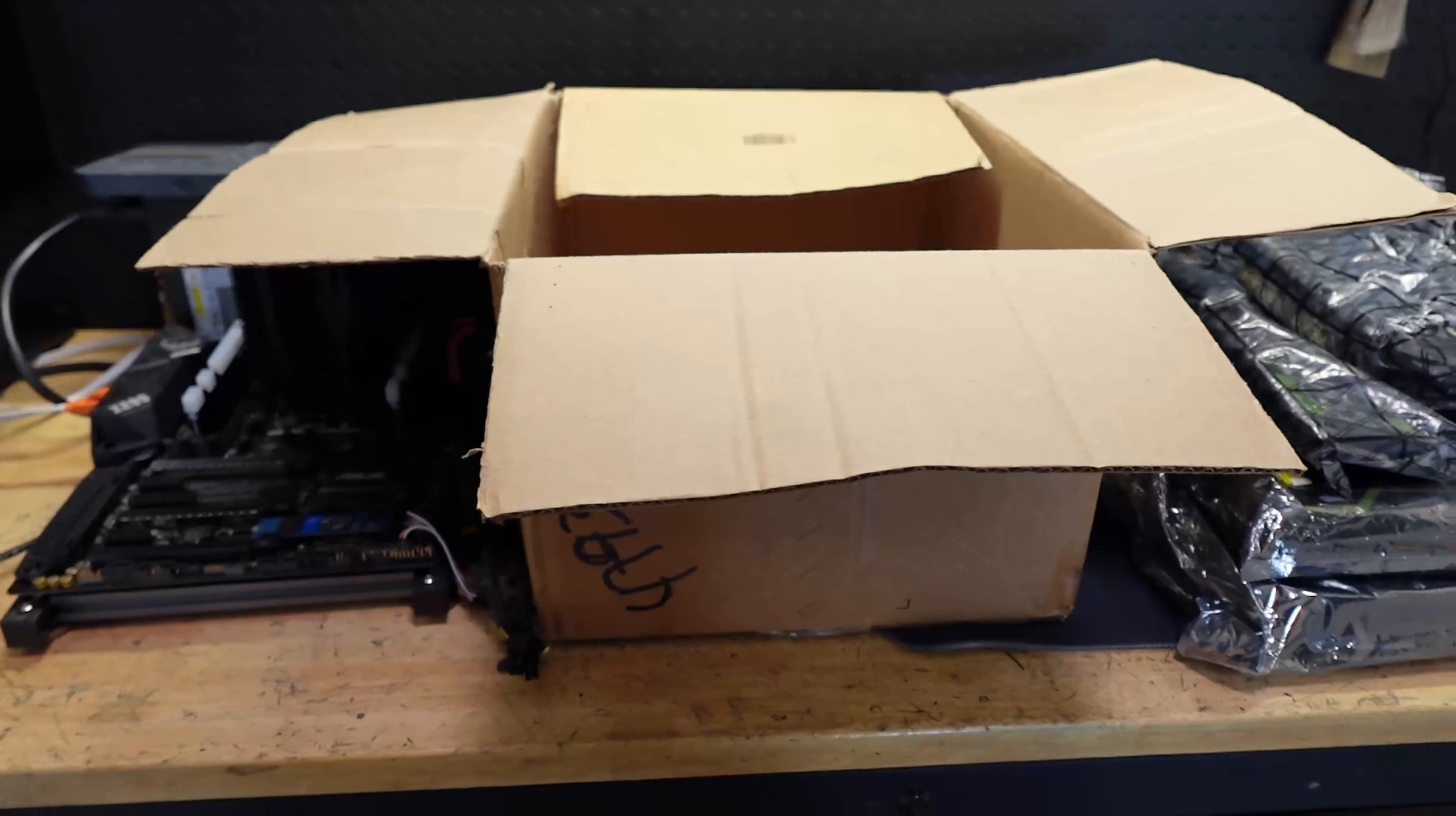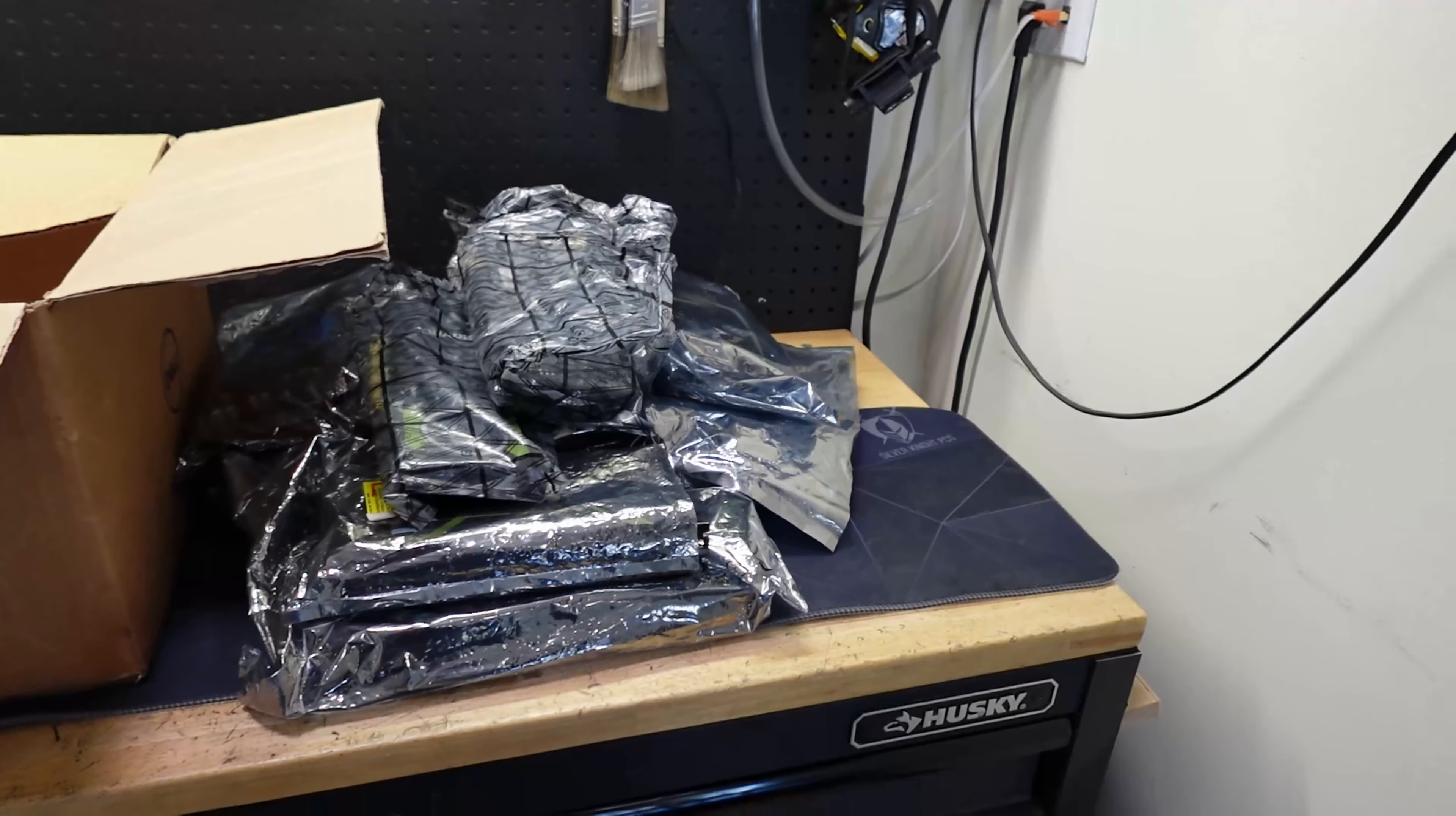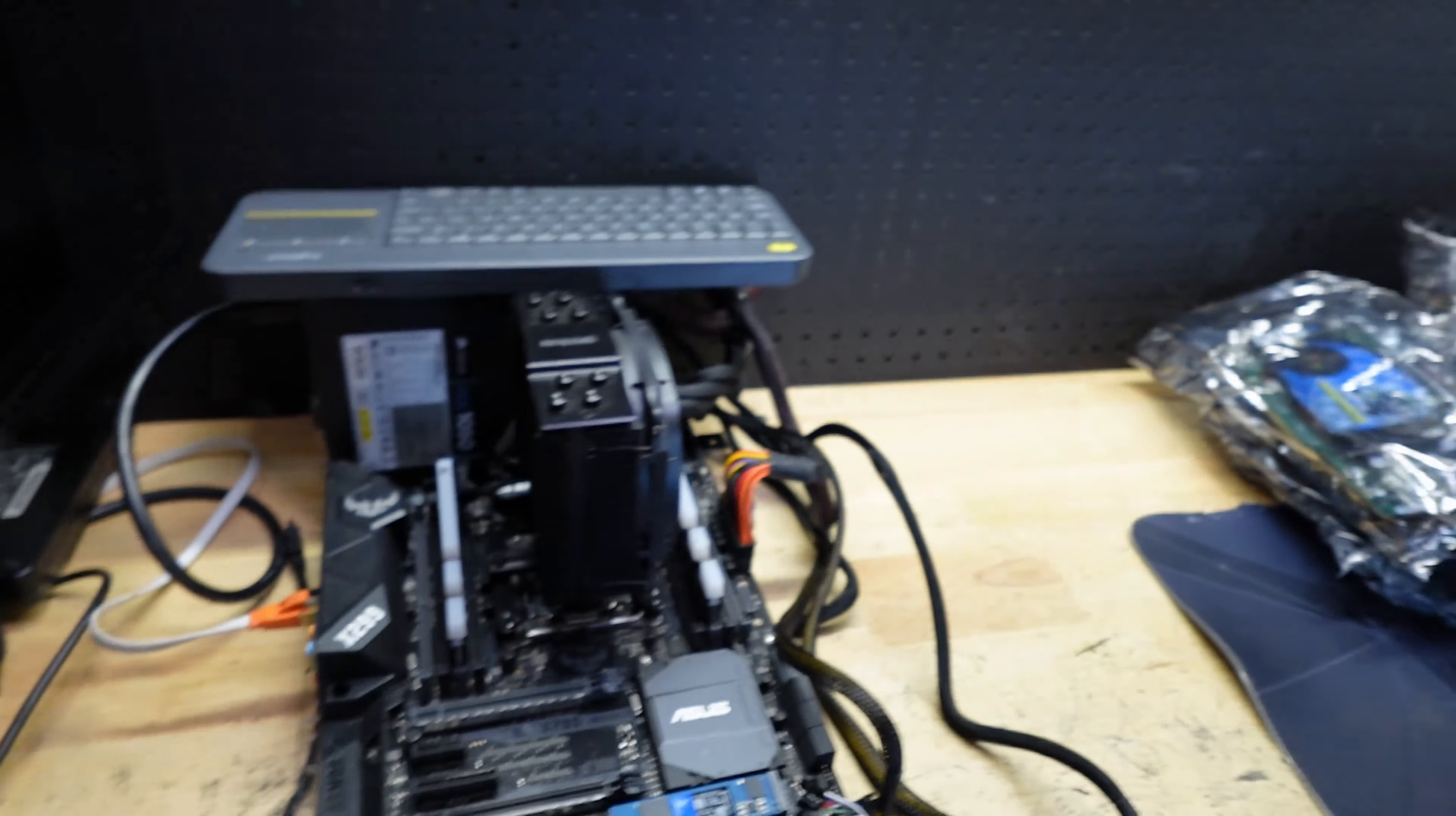This box could be full of HD 6450s and X1600s - I'm talking about 15 to 20 year old graphics cards - or we could have a box full of some good stuff.